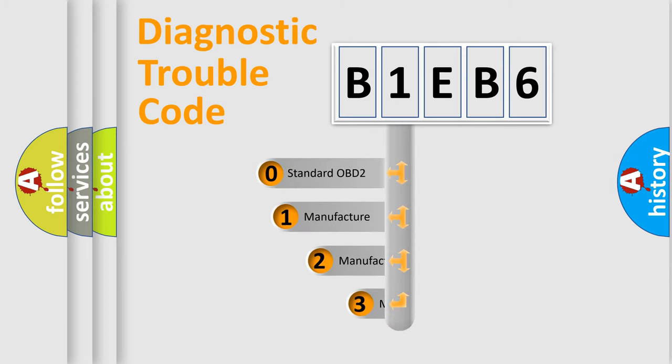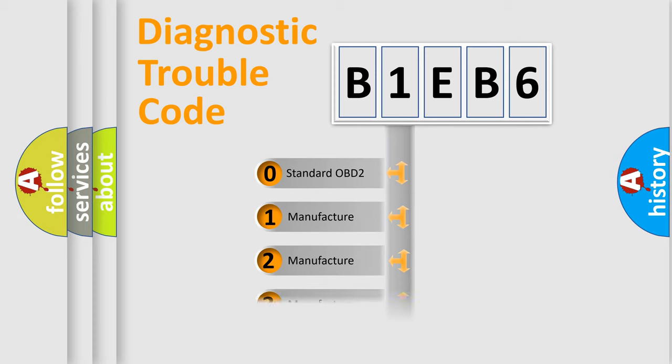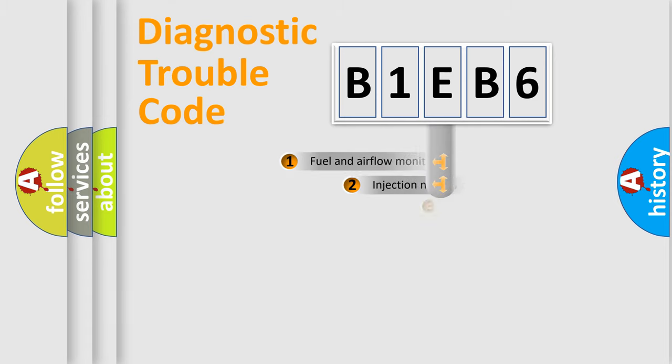If the second character is expressed as zero, it is a standardized error. In the case of numbers 1, 2, 3, it is a manufacturer-specific expression of the car error.